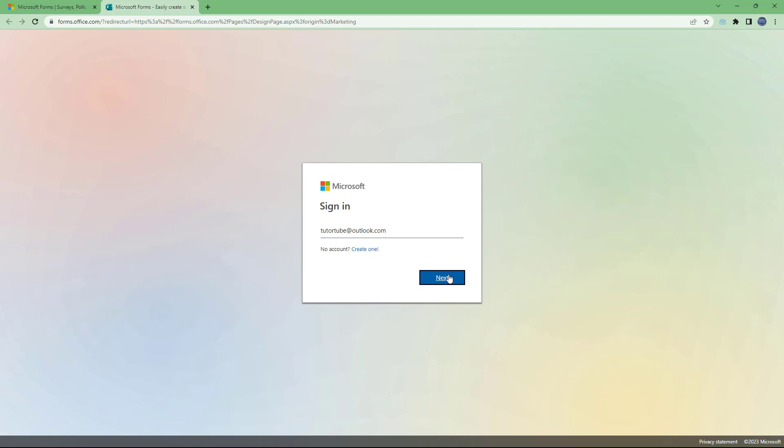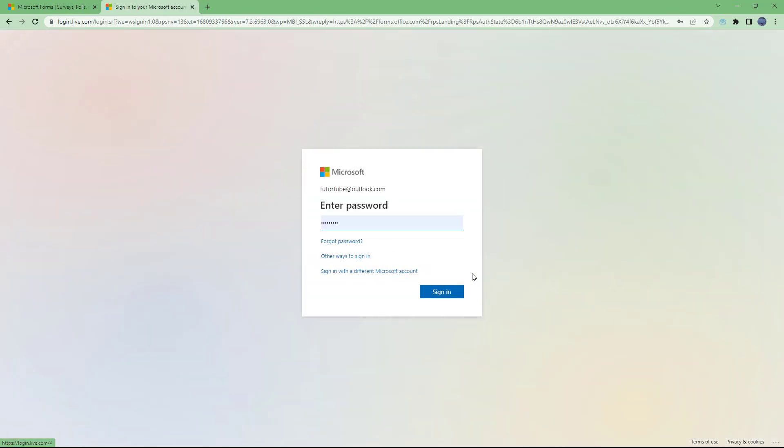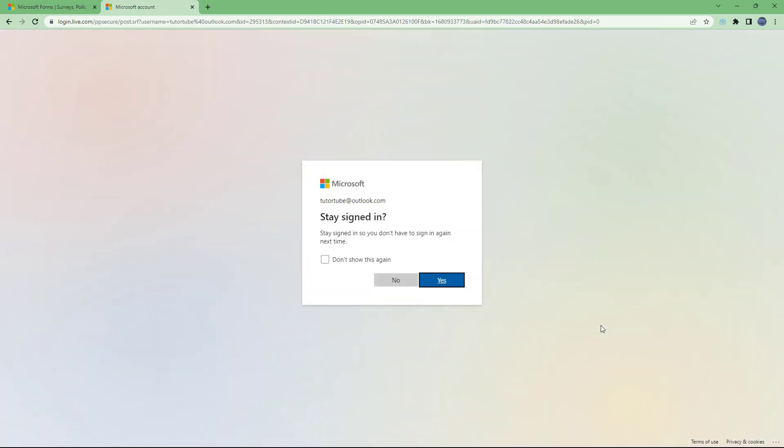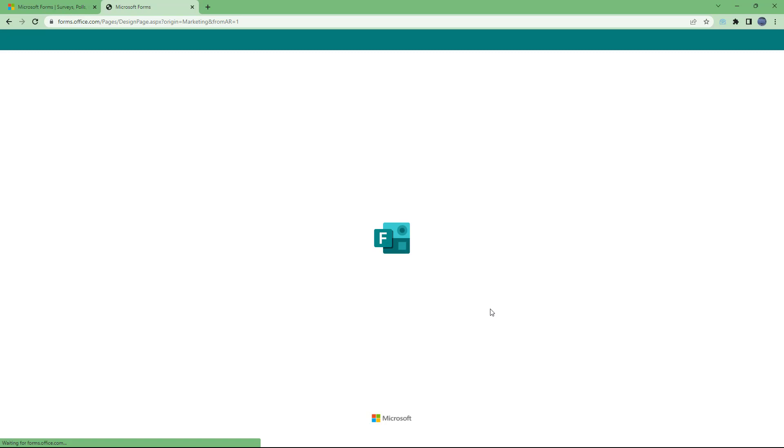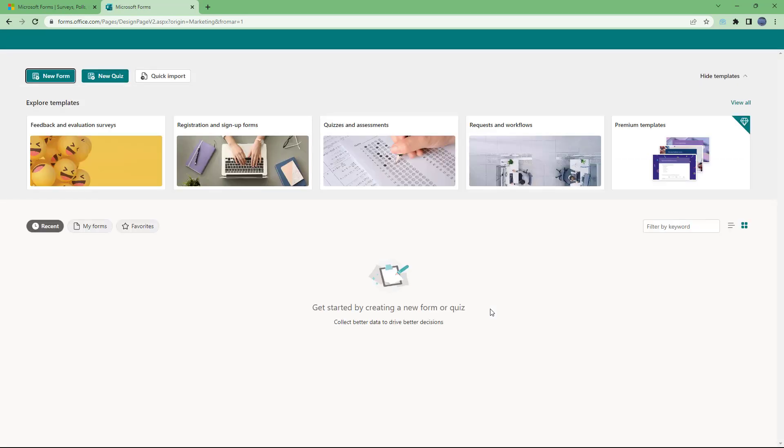So once you do that, you need to click on next right here, just like this. And then you can enter your password and then click on sign in right here. I'm just going to stay signed in onto my device right here, just like this. And there you go.